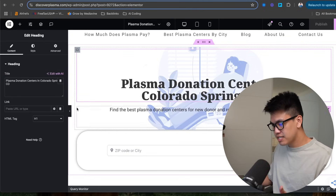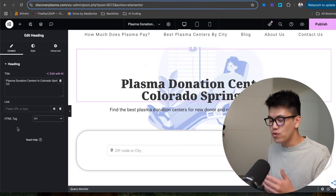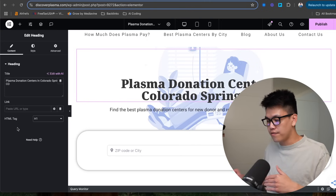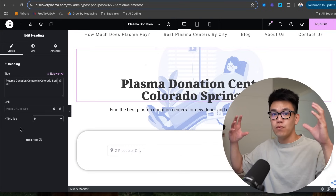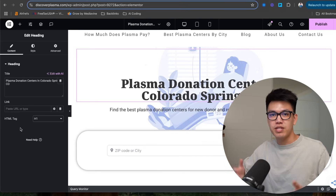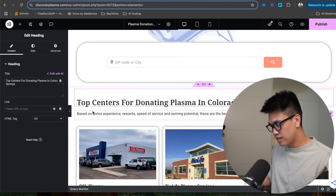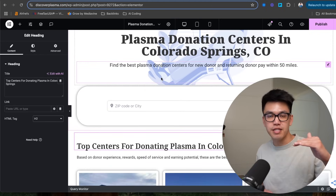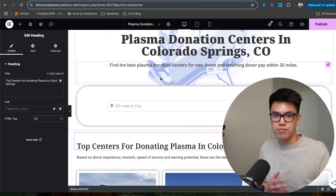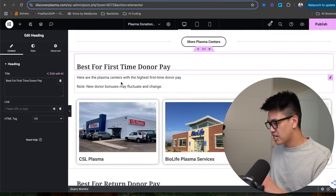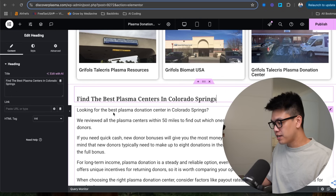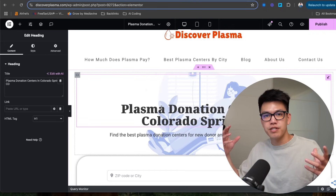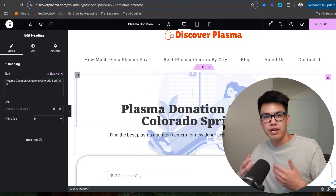You always want just one Header 1 on every single one of your pages. It works in a hierarchy format — your H1 tells Google the one keyword or title that accurately describes what your page is about. If you have an H2, you're telling Google it falls underneath the hierarchy of your H1. For example, on my location page, my H1 is 'Plasma Donation Centers in Colorado Springs,' and I also have H3s like 'Best for first time donor pay' and 'Best for return donor pay,' plus an H4: 'Find the best Plasma Centers in Colorado Springs.'